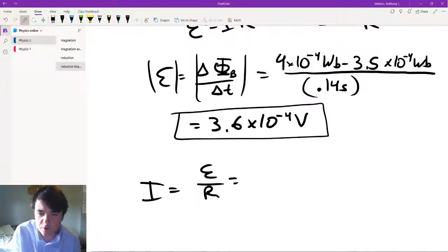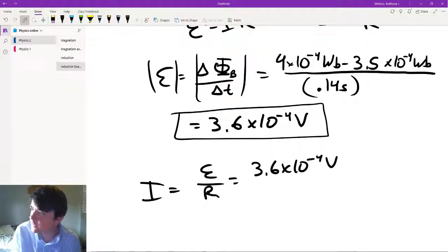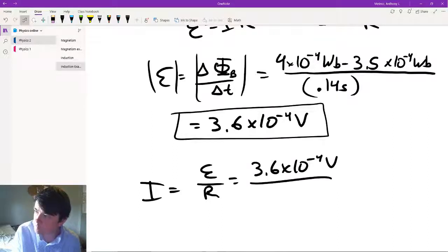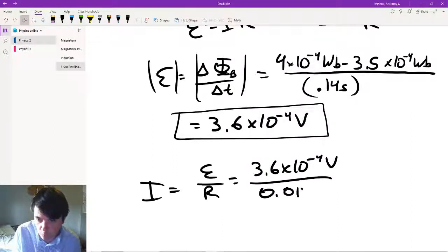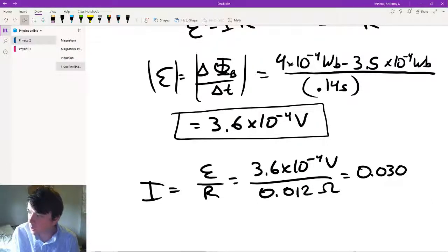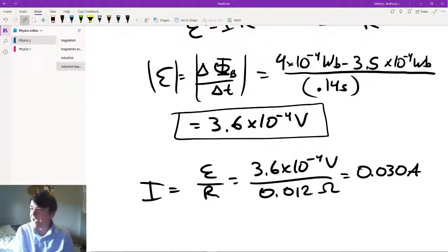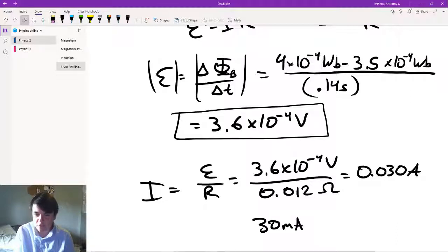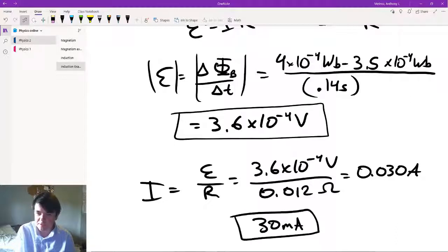Now we need the current. The current is just EMF over R, which is 3.6 times 10 to the minus 4 volts over 0.012 ohms. This gives us current in amps — actually in milliamps because we've got a very small amount. You can write this as 0.03 amps or as 30 milliamps, which is probably the preferred method.